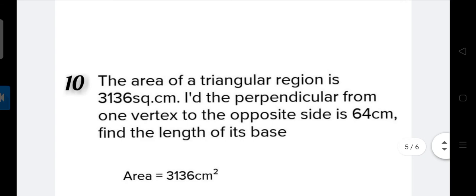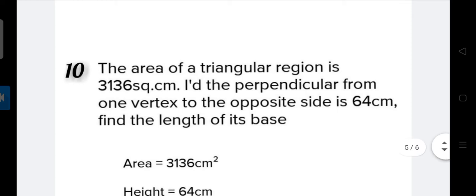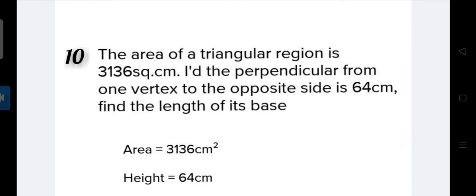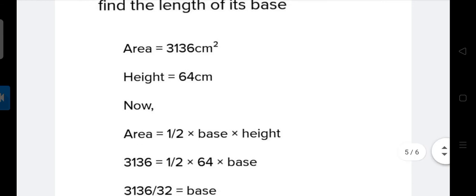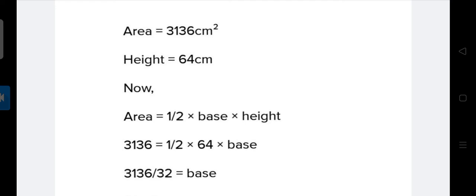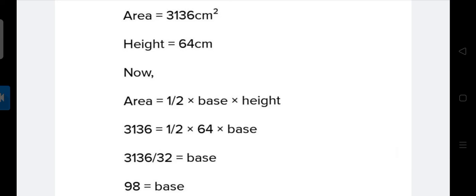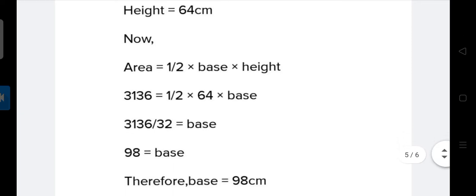What is our next question? The area of a triangular region is 3136 square centimeters. The perpendicular from one vertex to the opposite side is 64 cm. Find the length of its base. Using the formula: area equals 1 upon 2 times base times height. So 3136 equals 1 upon 2 multiplied by 64 multiplied by base. This simplifies to 32 times base, and when we solve, base equals 98 centimeters.